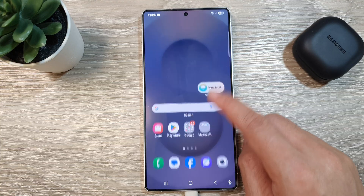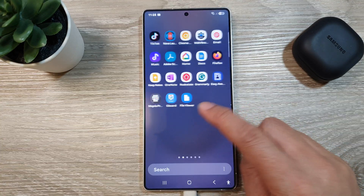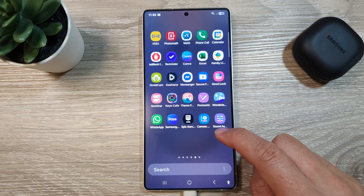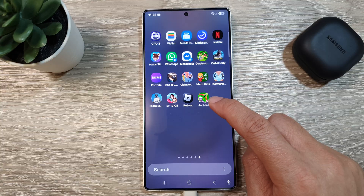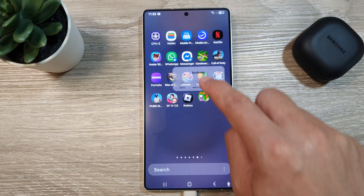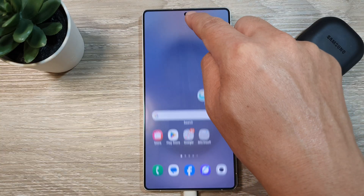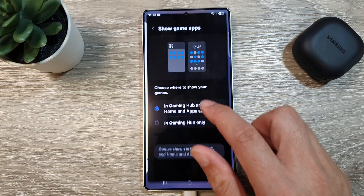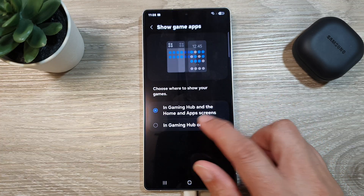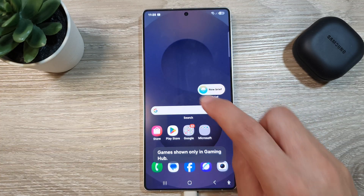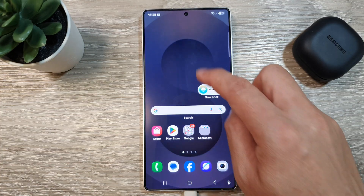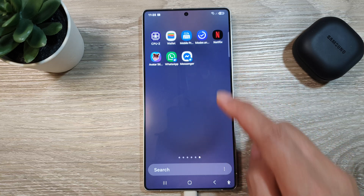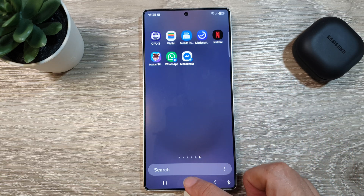This will allow you to show games in the app screen and on your home screen. If you go back and choose 'In Gaming Hub only,' you can see that on the home screen as well as in the app screen it will hide the games.